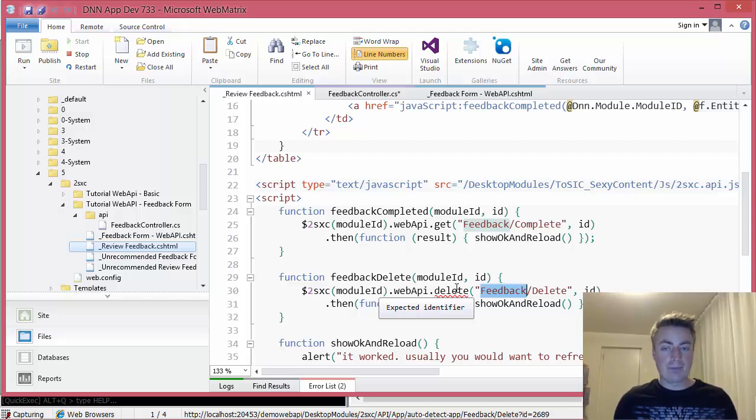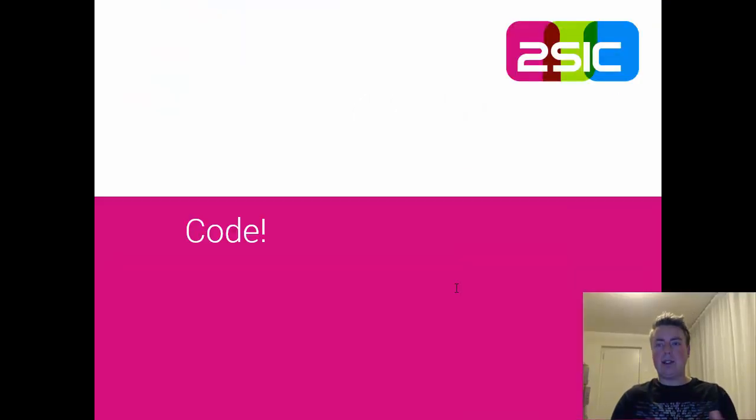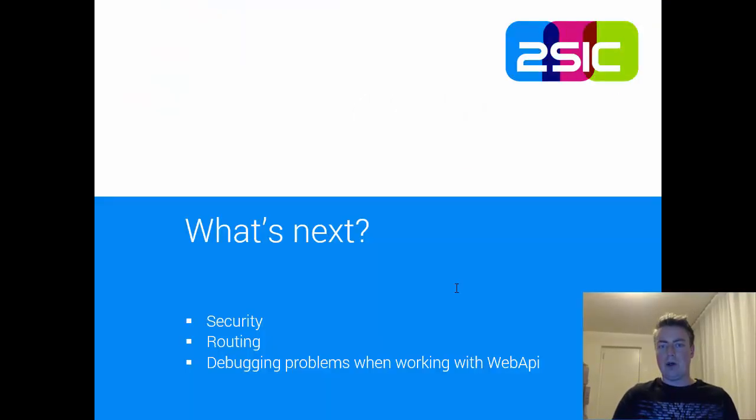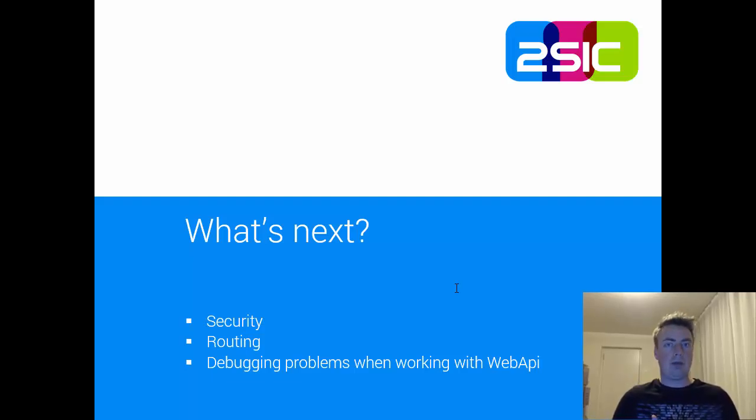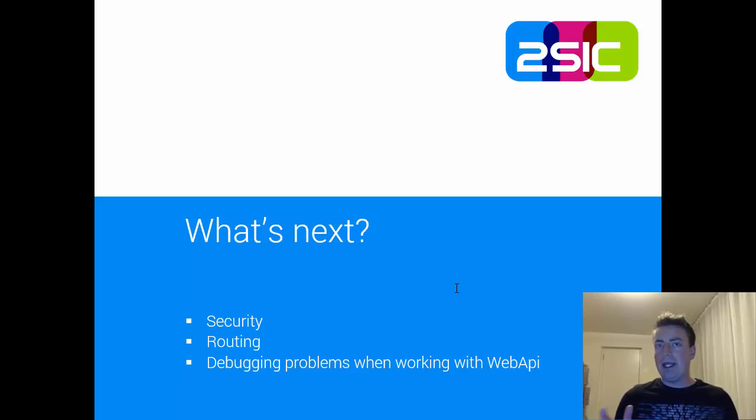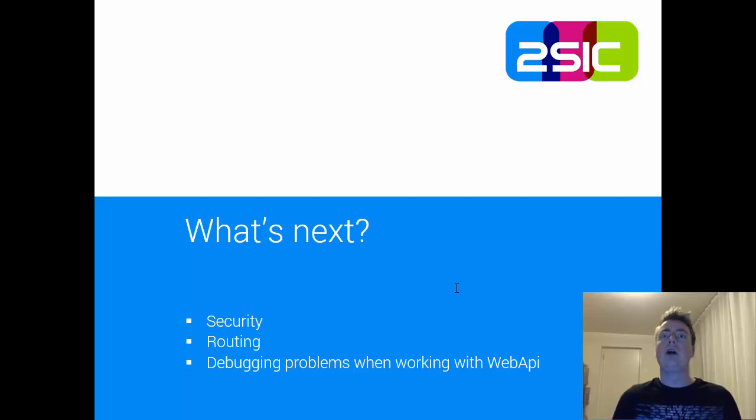So very simple. I hope you liked it and I hope you understand it and can use it for your code. In the following videos, we're going to look at security, at routing, and at debugging problems. Because the more you start doing this, you'll see something may not work the first time you try it. And then it's important that I can help you find out how to fix it.